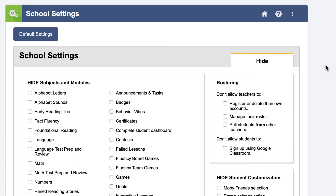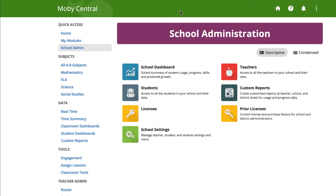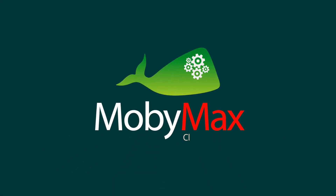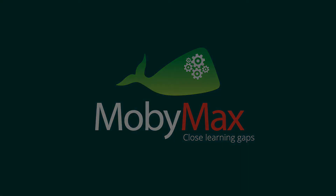By clicking on the Home icon at the top right of the screen, you will be taken to the Administrator Home screen, where you can access all these features and more. MobiMax gives school administrators powerful tools to help them track student achievement and manage their MobiMax accounts.